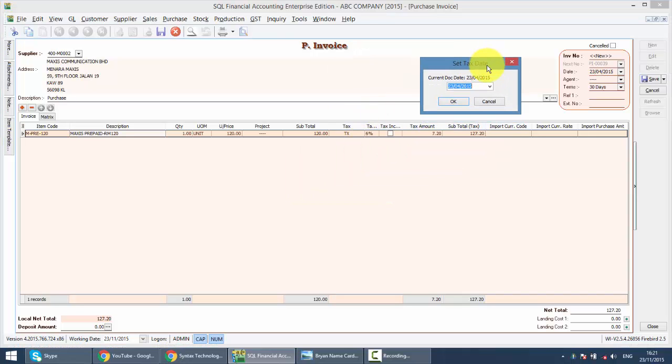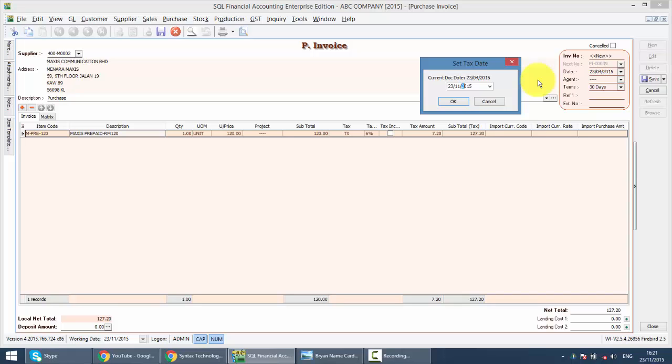So normally, you can set the text date according to the date you received the Purchase Invoice, for example today, then you set today, and over the hard copy, you can chop date received as today also.